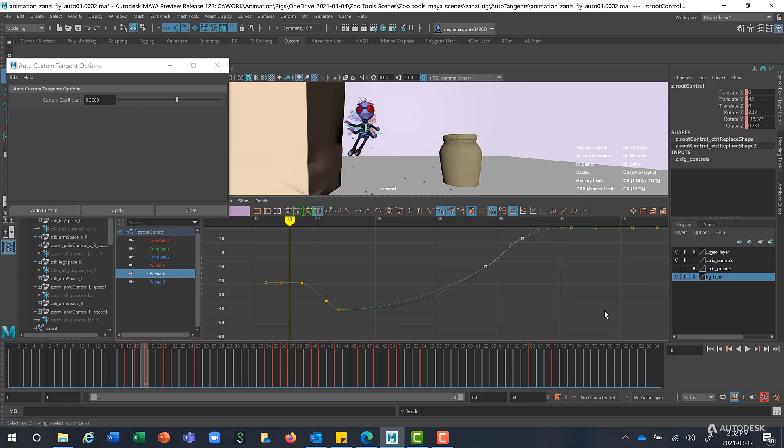So we do hope that the new Auto Tangents will be a time-saver, will help give more appealing curves, and lead to a more efficient workflow.